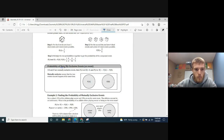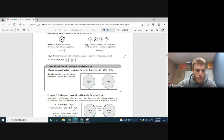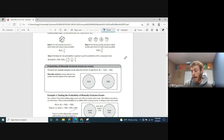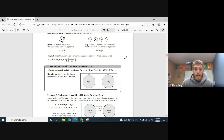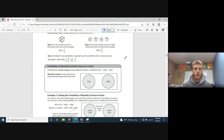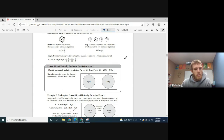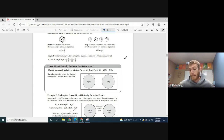Now let's talk about mutually exclusive events. Mutually exclusive events are two events that cannot happen at the same time. For example, it can't be raining and not raining at the same time in the same place — those are mutually exclusive. If asked what's the probability of getting heads and tails in the same flip, the answer is zero because those events cannot happen simultaneously.